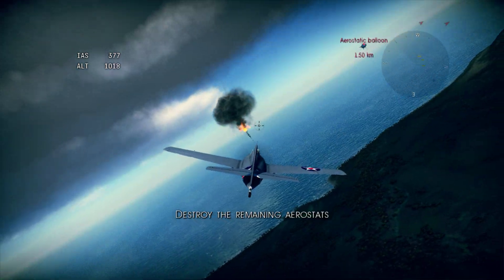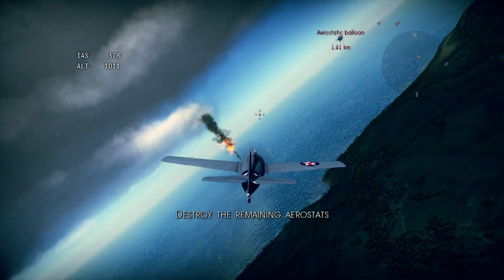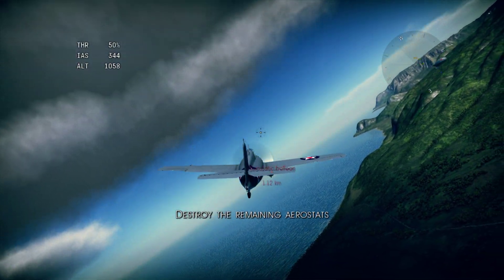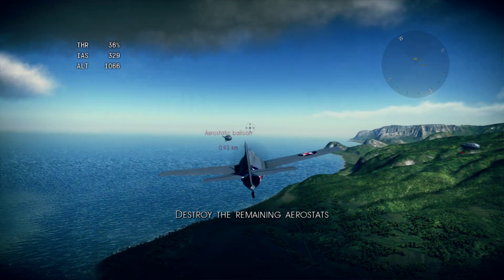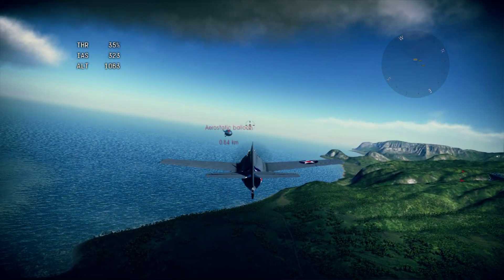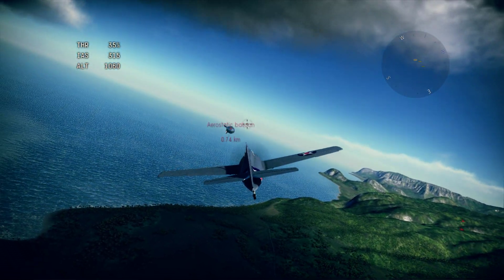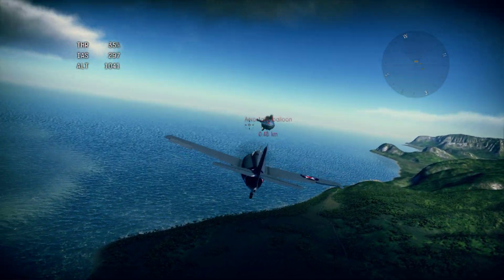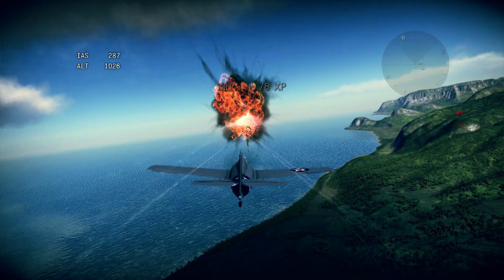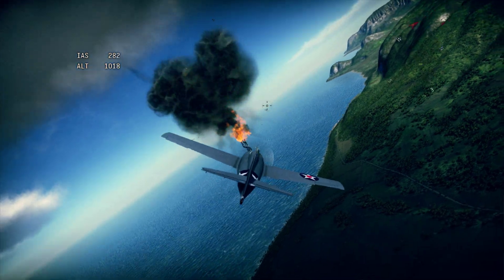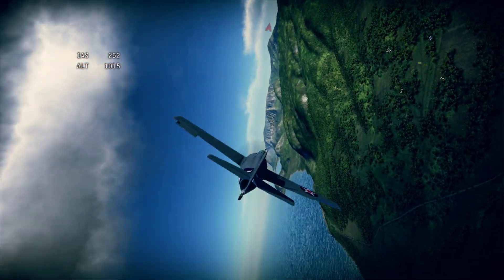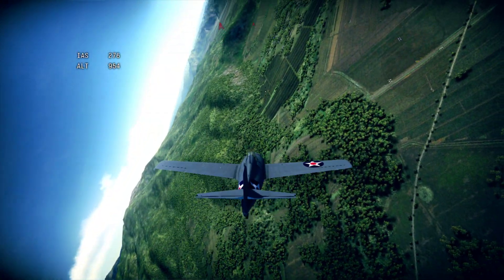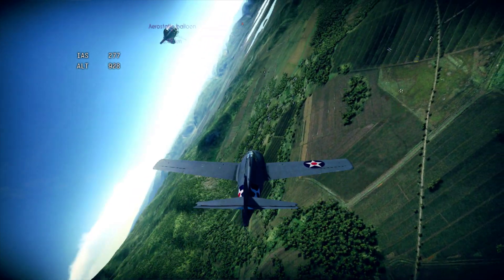Now to reinforce your new skills — destroy the rest of the aerostatic targets. An altitude advantage is useful in combat. Maneuver often and make it hard for the enemy to hit you. Also, try not to let enemy pilots get on your tail. Lead your fire when shooting moving targets.